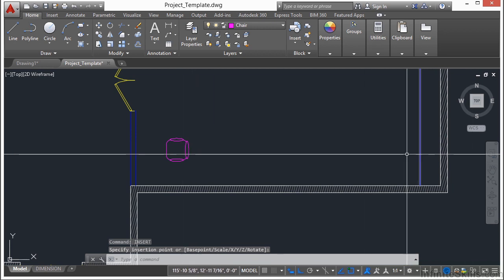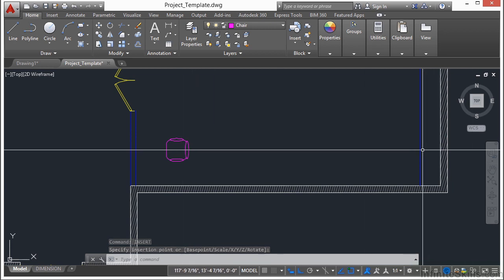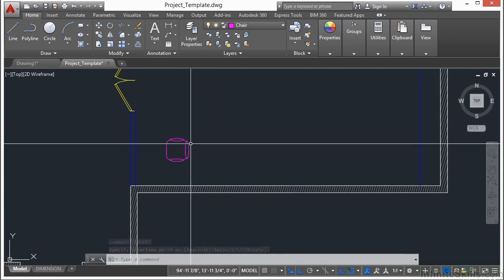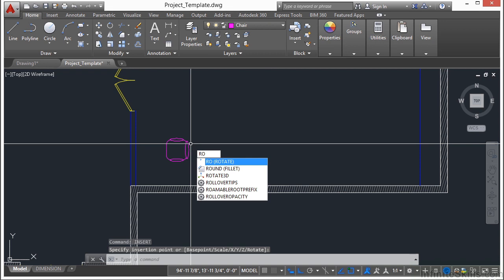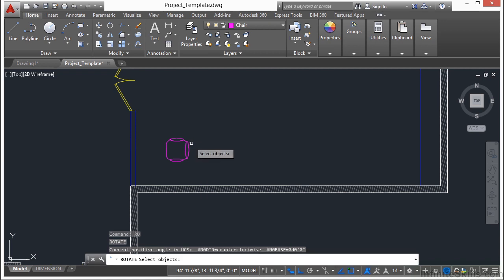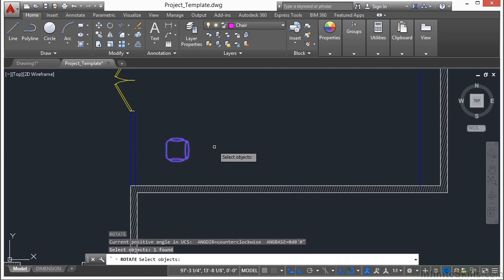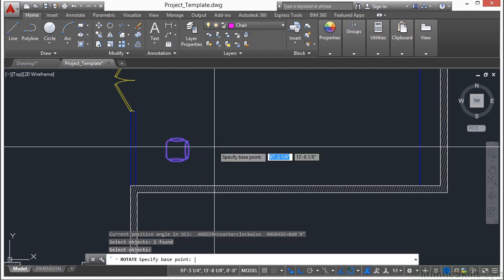We want the chair to be facing to the right, not to the left. So we'll need to rotate this. Use the rotate command, press enter, select the chair, press enter again. For our base point, we want to use the insertion point of the chair.